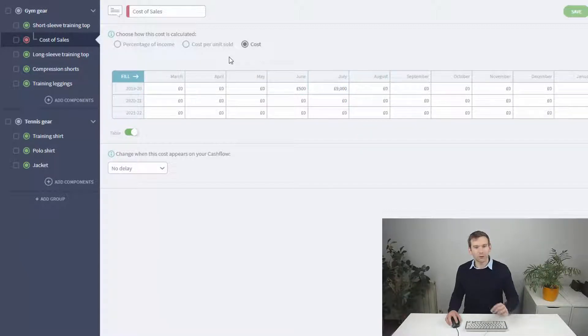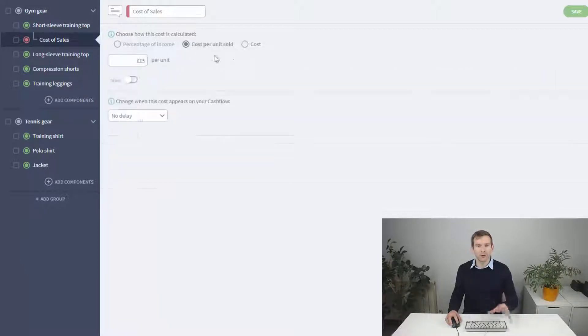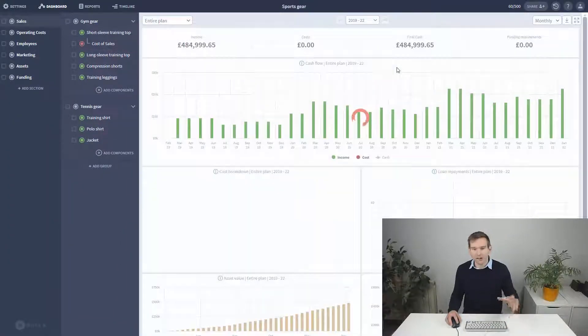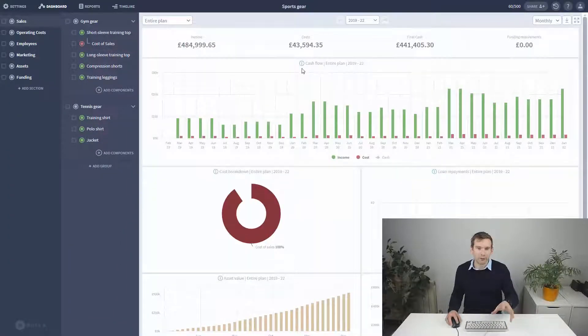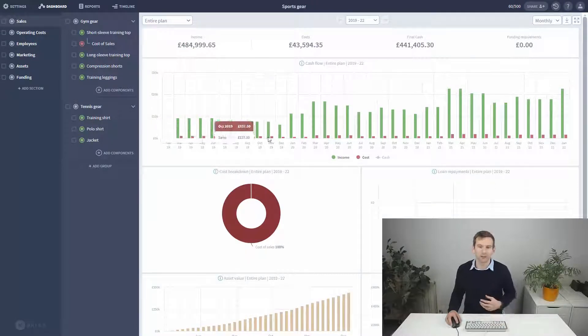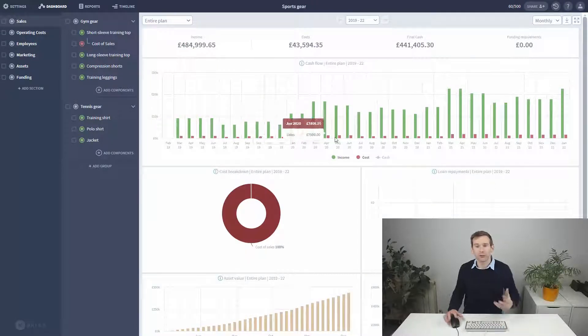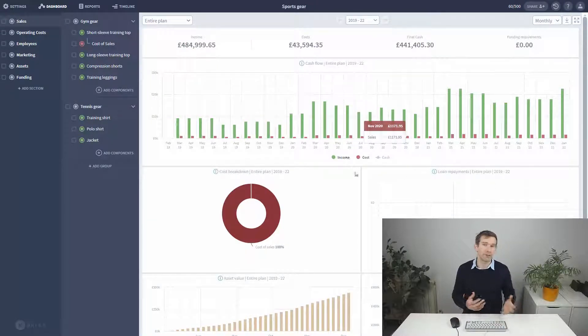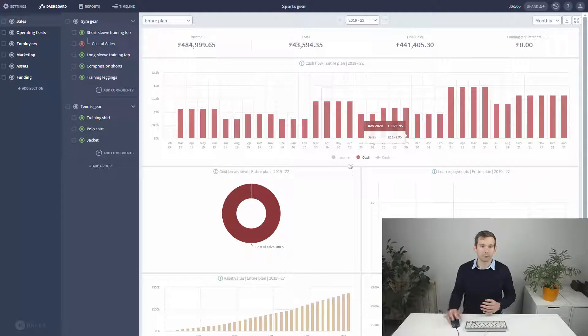I'll set this to cost per unit, save and close, and you can see the red is now merrily going up and down matching my predicted seasonal sales pattern that I mapped out last video.